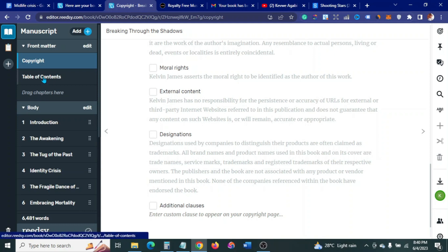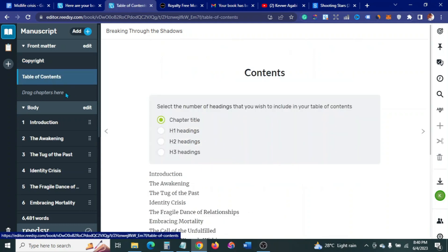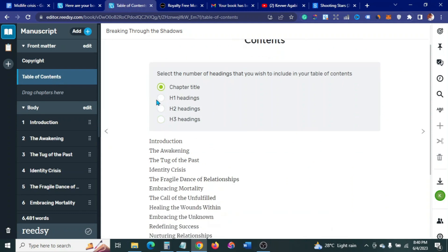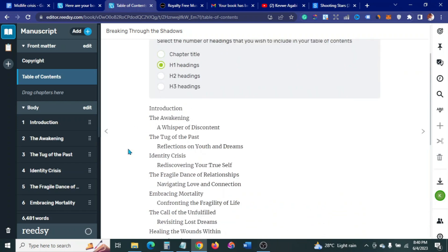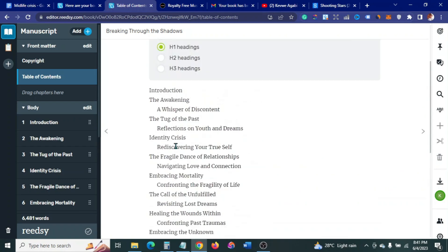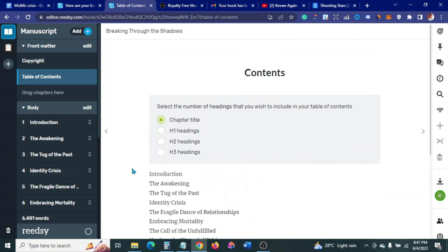Go to Chapters. You can select the number of headings you want. If you want the chapter title it comes out one way; if you want the headings it shows Heading One and Heading Two. I think I like it with the chapter title, so let's just leave the chapter title as it is.